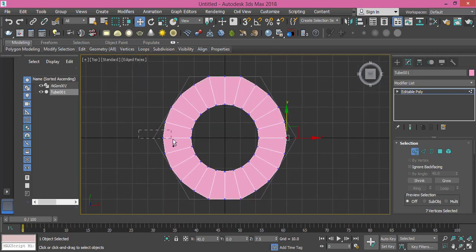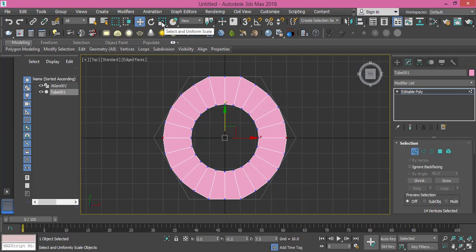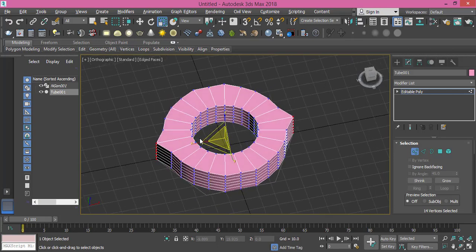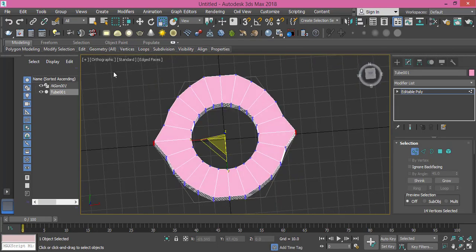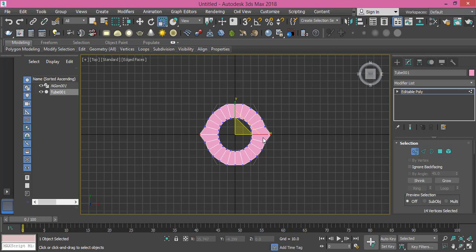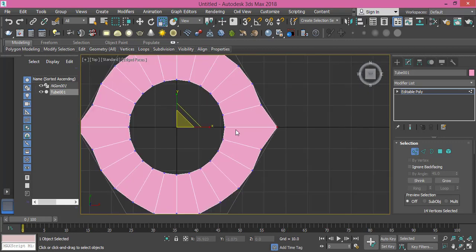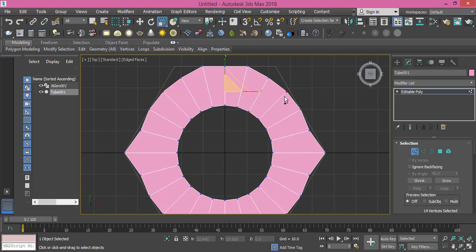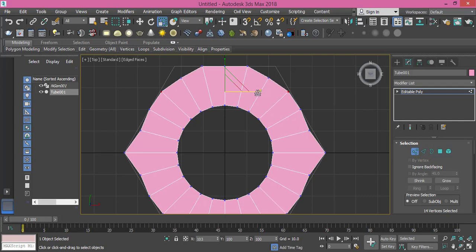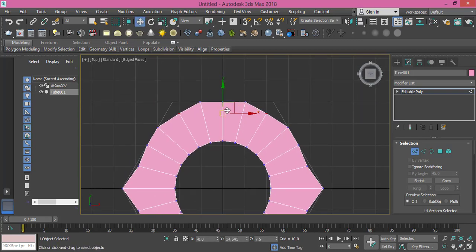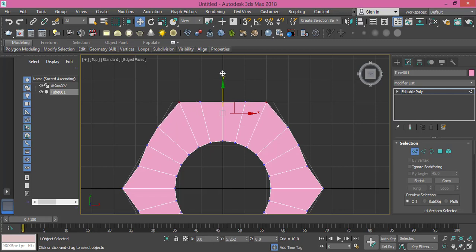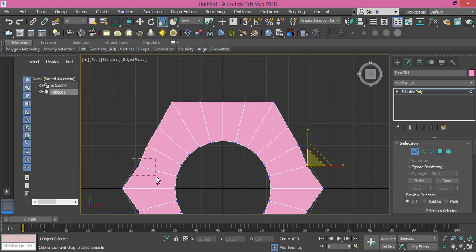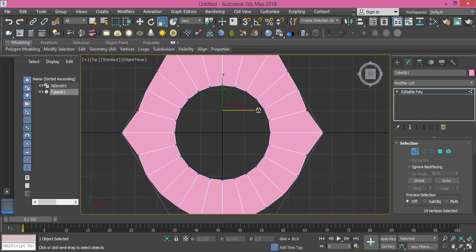Select these two, use the scale tool and scale them only on the X-axis so we won't affect any other coordinates. Do the same with these two, and these two. These two will be pushed up to touch the edge and then scaled on the X-axis. Just like that, same thing scaled.